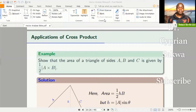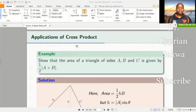Welcome to my channel. Today we look at applications of the cross product, and we'll be looking at how we can use the knowledge of the cross product to get the area of a triangle. In the other videos we'll be looking at how to use the cross product to get the volume of solids and even the area of a parallelogram. So let's begin by applying the rule of the cross product to get the area of a triangle.